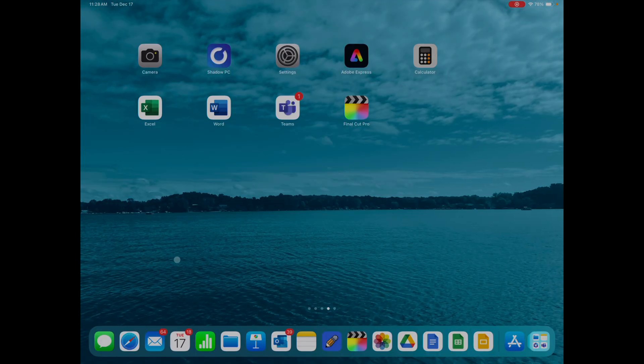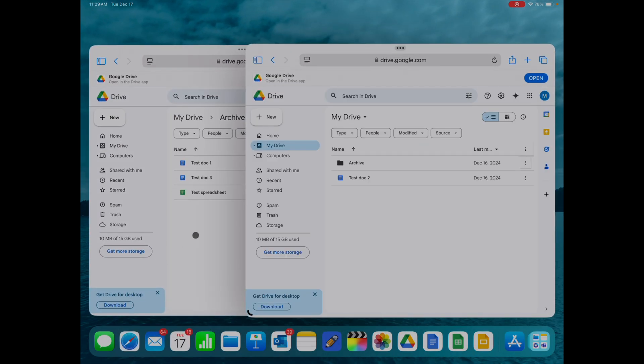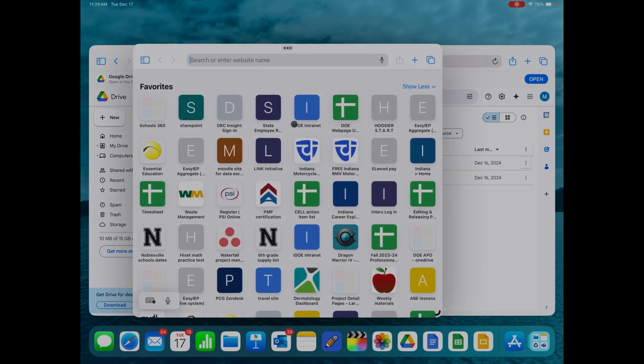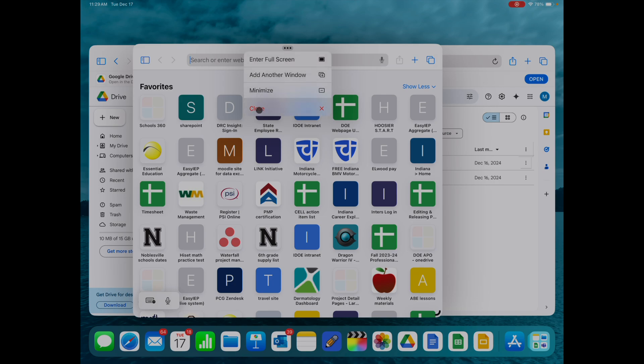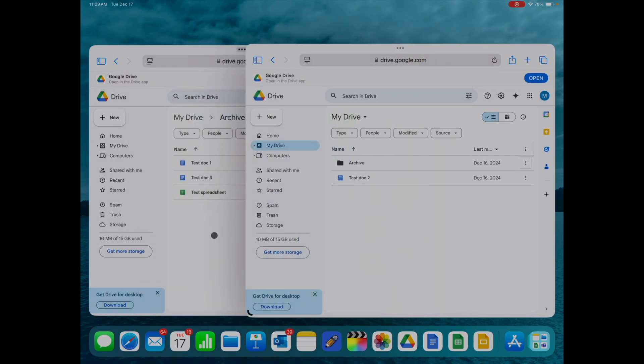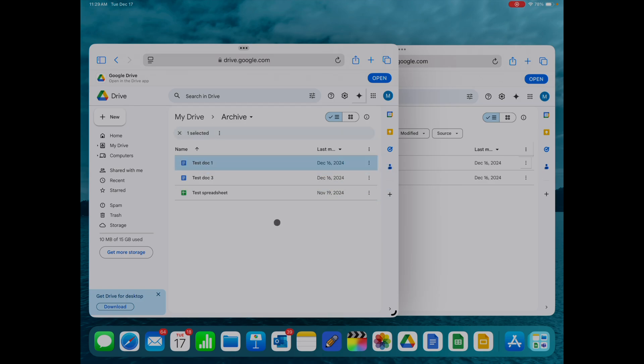I will say that Google Drive was designed to be used in the browser. If I pull up Safari here, you can see that I've opened two windows, and you can open up to four windows of Safari at once. This is a great way also to manage your files in Google Drive. But once again, you cannot drag files across browser windows.